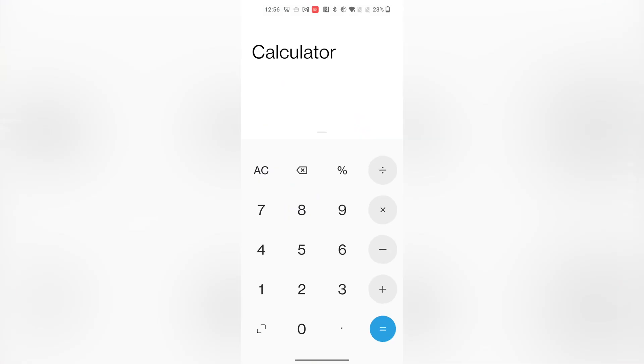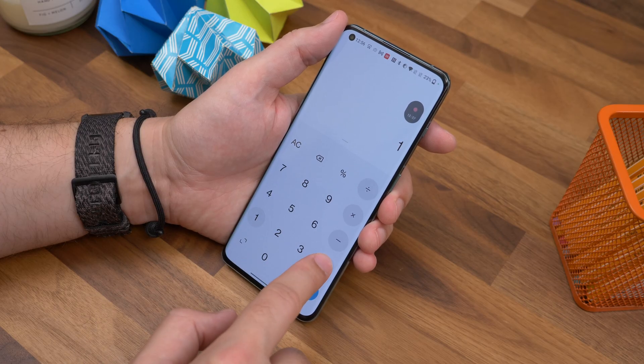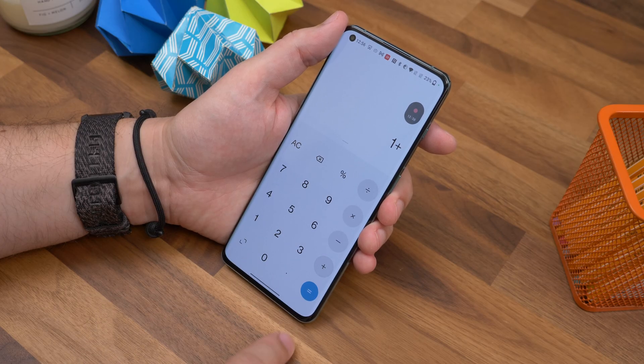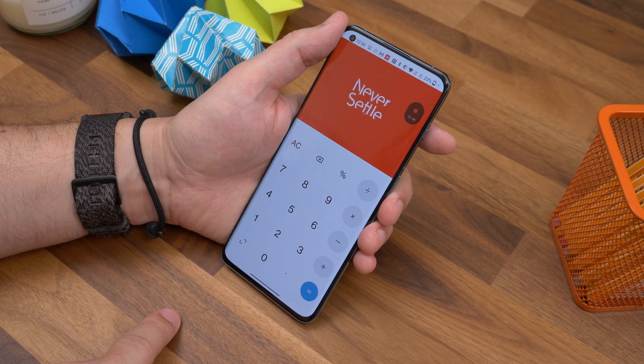Number thirteen is the classic OnePlus easter egg. This is a classic OnePlus feature and if you've had a OnePlus phone before you likely already knew about it. If you head to the pre-installed calculator app and type OnePlus equals, you'll see an Easter egg appear on the screen.